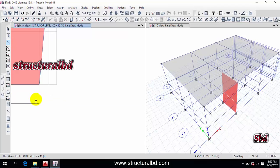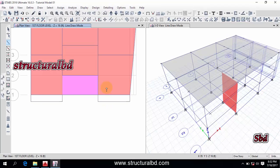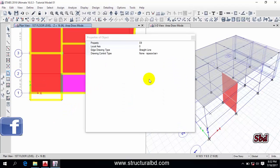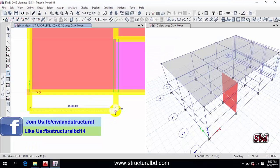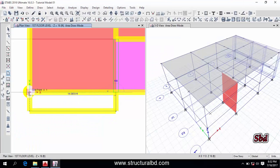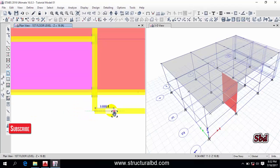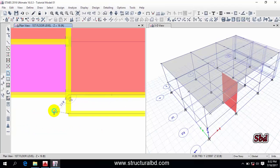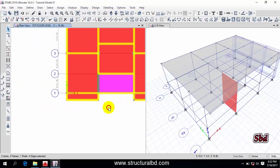We have the beam here, but first I am going to draw the slab. Go to Draw, take slab S5, close, and pick these four points to draw the slab here, then right-click. Then pick this point, this point, this point, this point, and right-click.